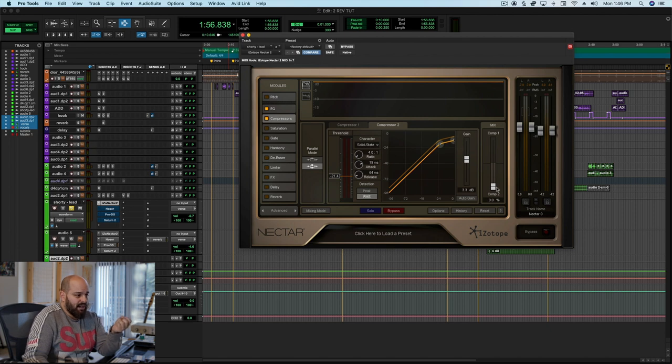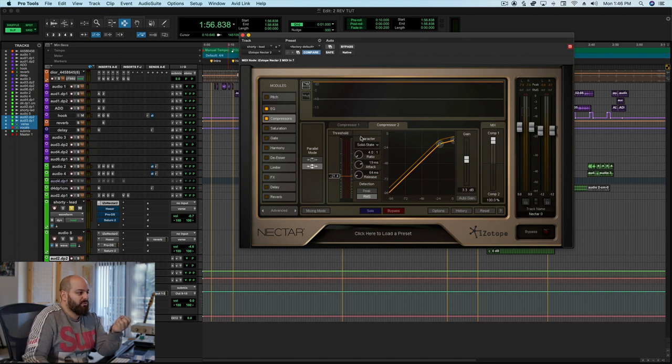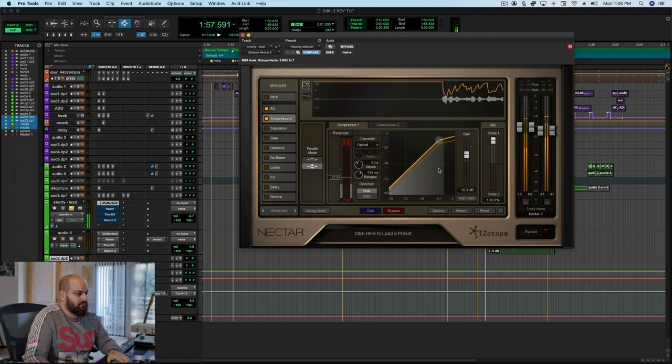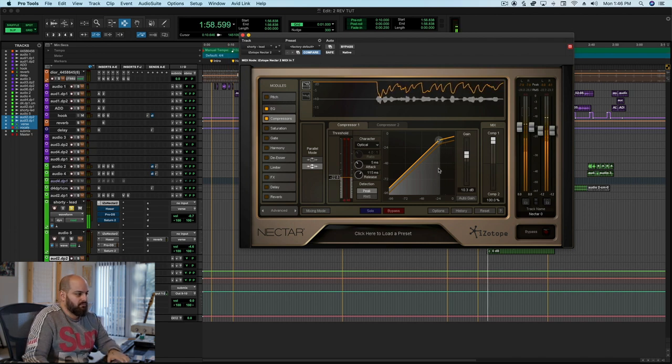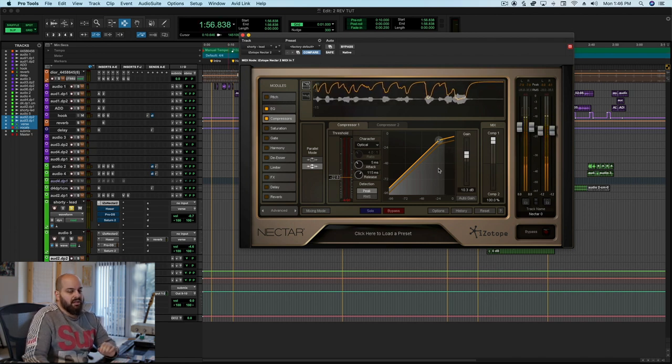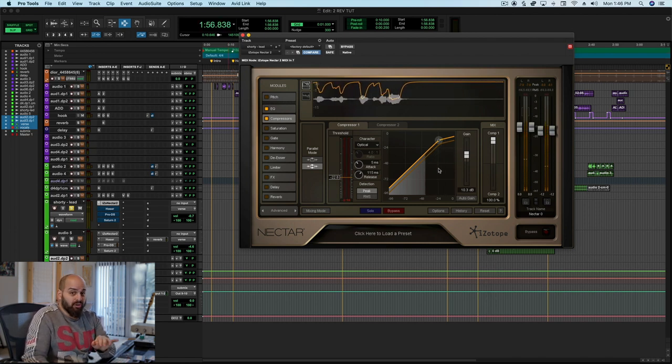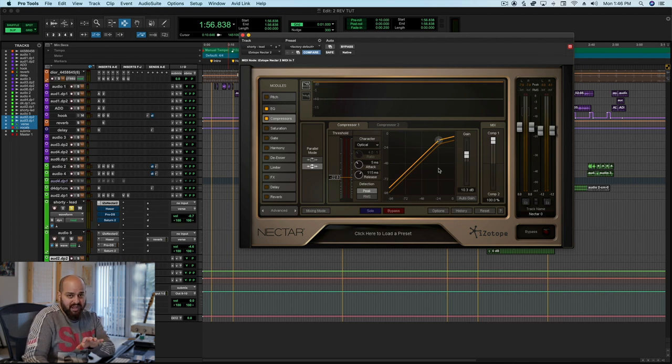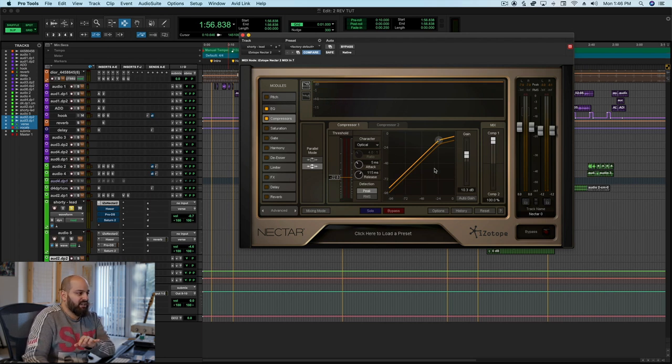Now let's flip on over to compression one. [plays vocal] It's a totally different compressor and it's much more heavy-handed. So what's going on here?